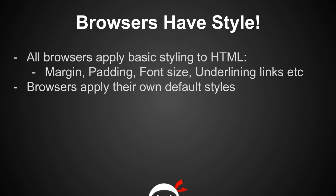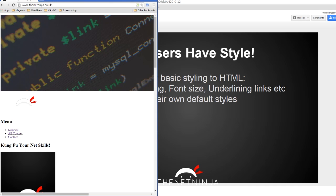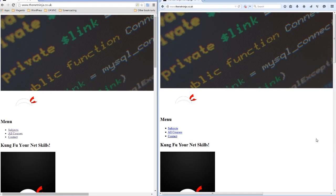So what we're going to do now is dive back into the NetNinja website and have a look at these default browser styles. Here I am back on the website and I've got two browsers open. On the left you can see Google Chrome and on the right Firefox, and they're both applying default browser styles here.